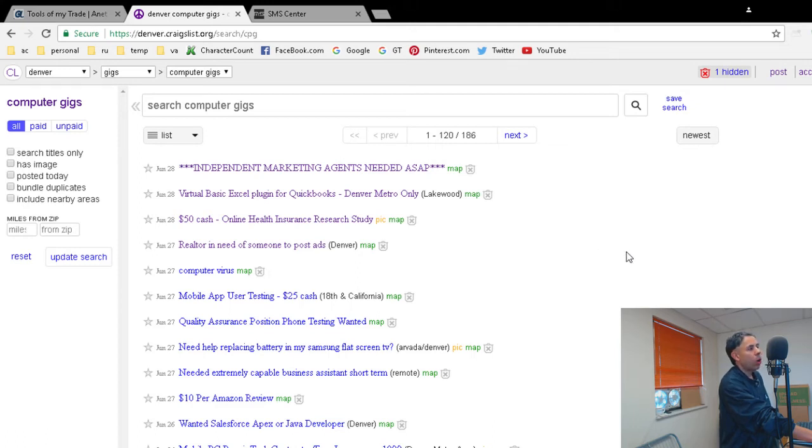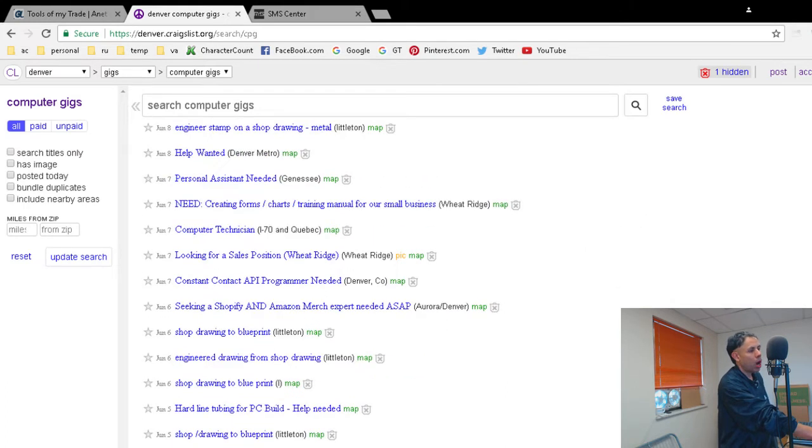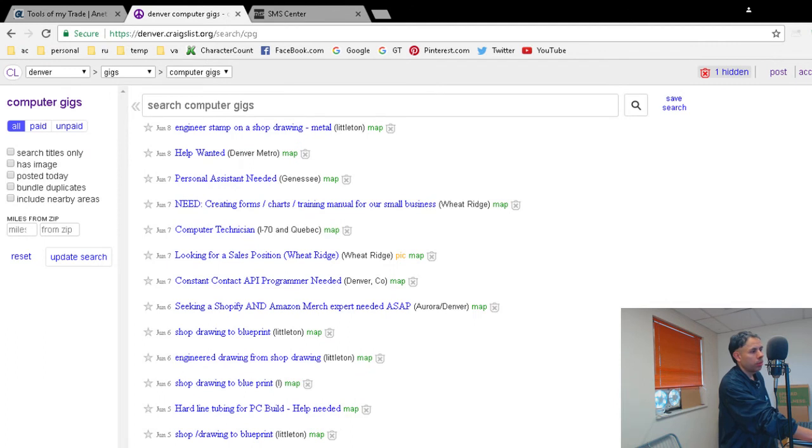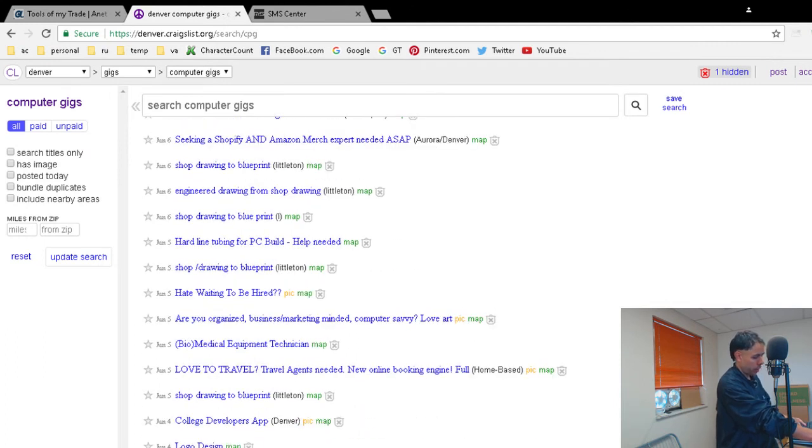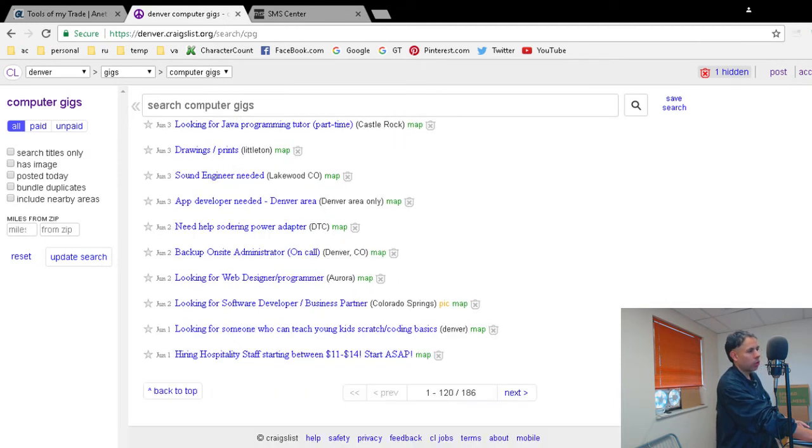Now I want to get notified. There is an RSS feed if you scroll to the bottom, but I don't really like RSS all that much.